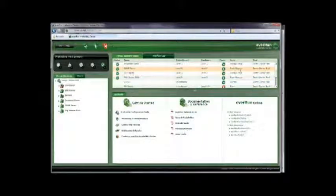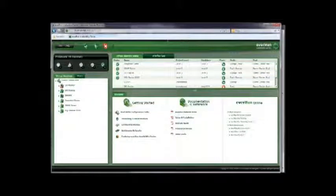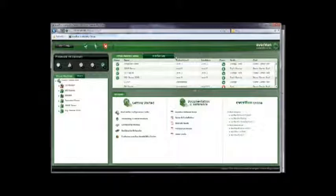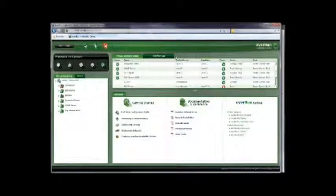This portion of the screen also contains the Everun Log tab, which tracks progress and lists information about tasks running on an Everun protected VM.